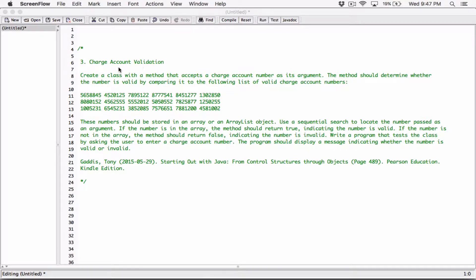When I read this question, I wasn't sure if Tony Gaddis, the author, wanted us to create a separate class and write a separate program to test the class, or if he wanted us to just use a class that has a main method with a method in there. Because the question says 'create a class with a method,' let's go ahead and create a regular separate class and then create a program that tests the class. So we're going to have two files — one will have the class and one will have the program that tests the class.